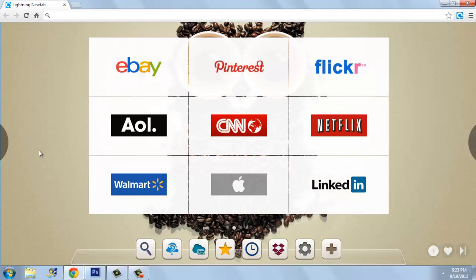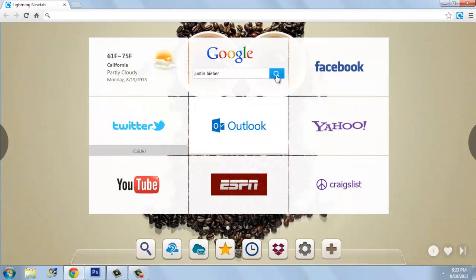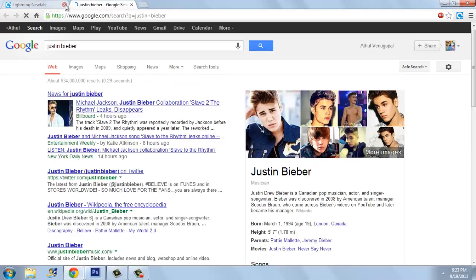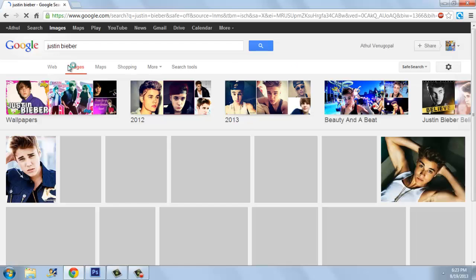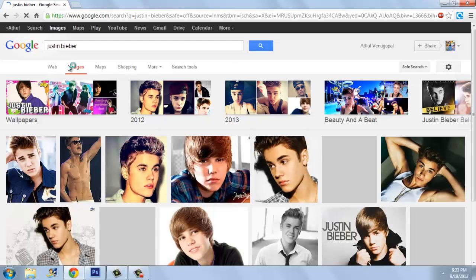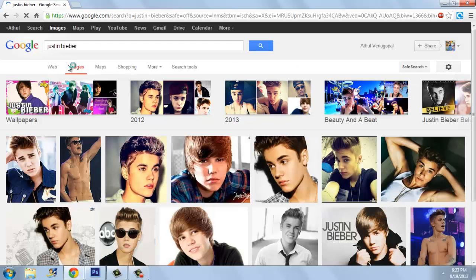I'm using Justin Bieber because that would be a really good advertisement and he would make more views for my video — girls would see it and want to check it out.